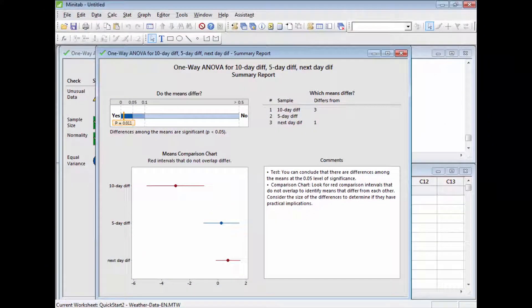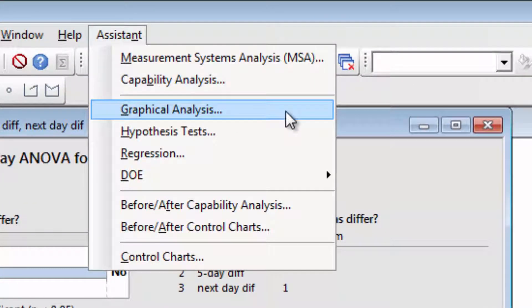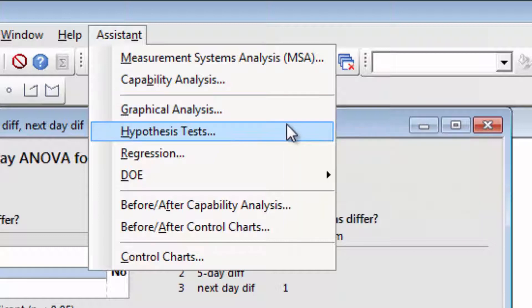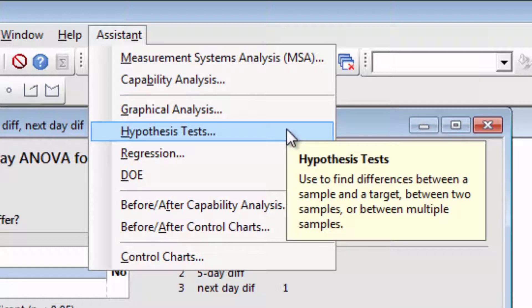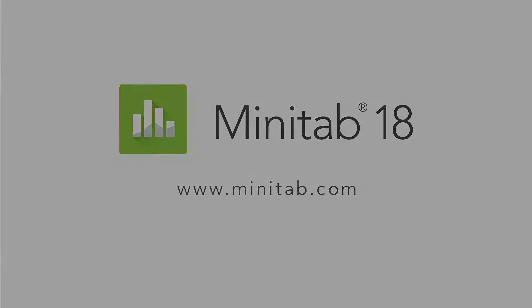Whatever the temperature is in your part of the world today, you've successfully weathered this analysis. You have seen how the Assistant can show you sequential data in a time series plot, and performed a one-way ANOVA to find statistically significant differences between weather forecasts. To see what else Minitab's Assistant can do for you, or to download a free 30-day trial of Minitab, visit Minitab.com.